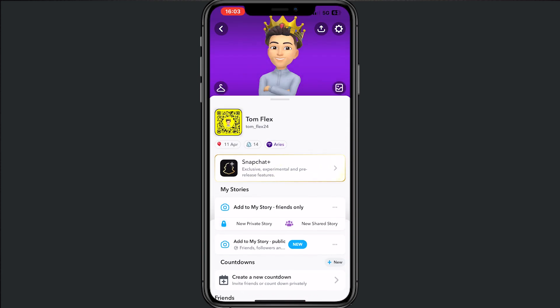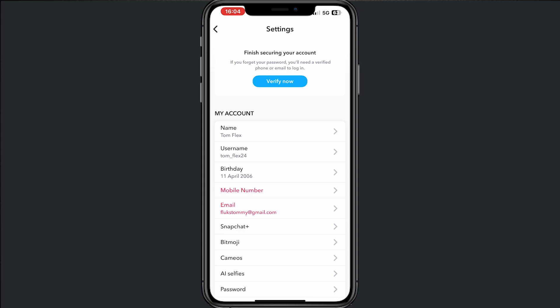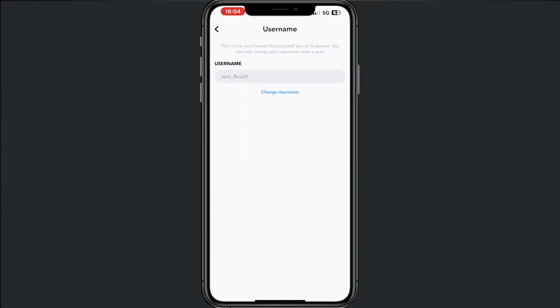From here, tap on the right in the top on the wheel, and from here go to username. From here we can change the name that we want, but I prefer Tom Flex so I will not change anything, but first we...